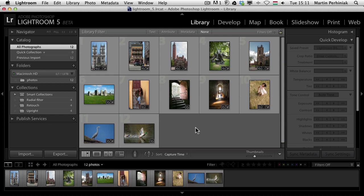Hello and welcome to PhotoTuts+. My name is Martin Perhyniak. In this video I'm going to show you one of the great new features of Adobe Photoshop Lightroom 5. I'm going to talk about how to use smart previews.